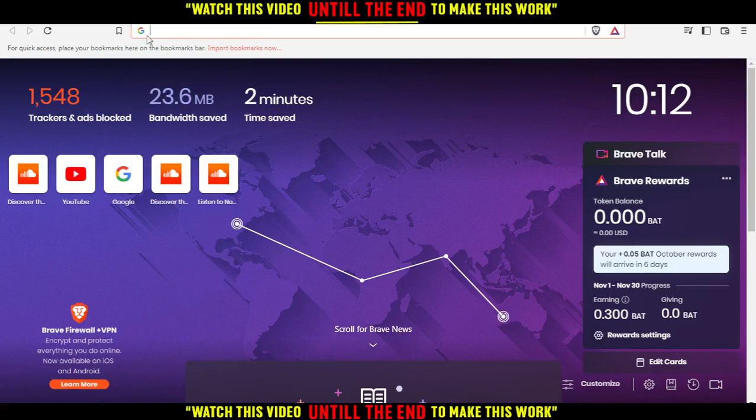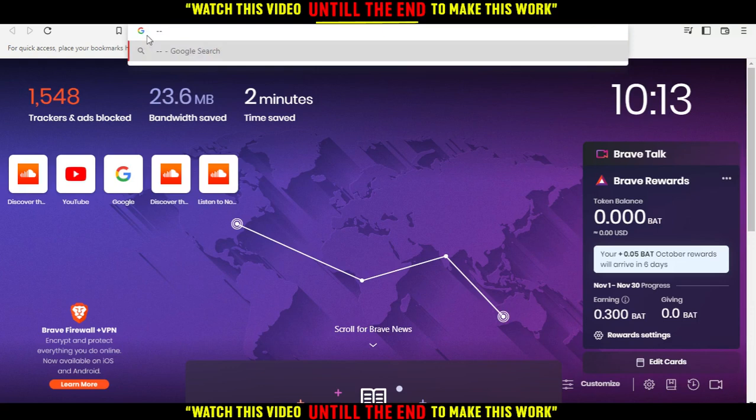So first of all, you'd like to go and open the browser that you're going to use to follow this tutorial steps with. So for me, I'm actually here using Brave, but for you, you can use any other browser.